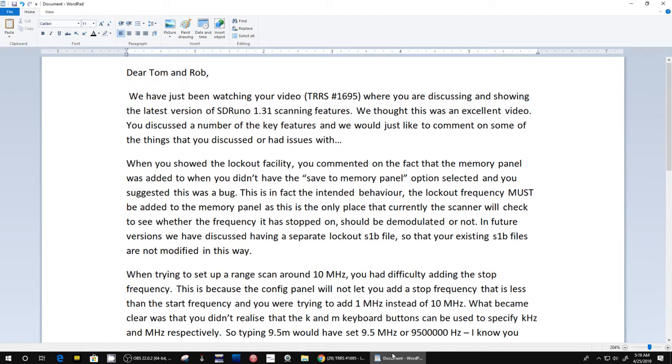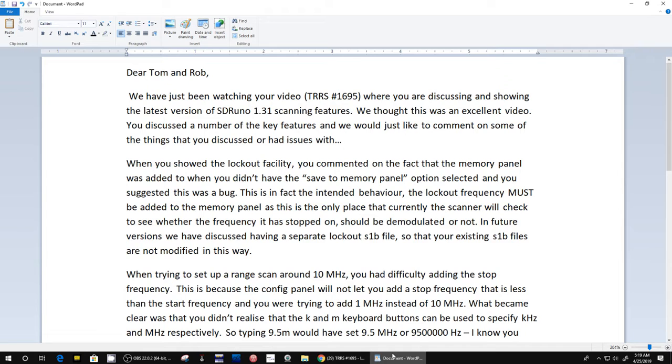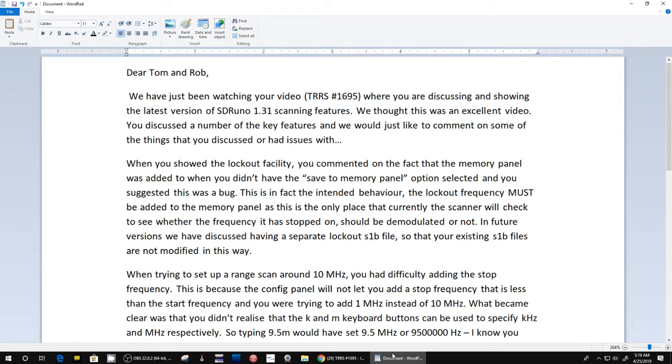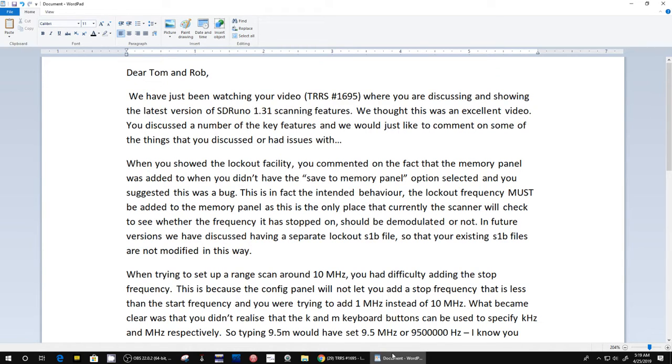It says 'You comment on the fact that the memory panel was added to when you didn't have the save to memory panel option selected. You suggested this might be a bug.' I don't know if we suggested that was a bug or not, but it says 'This in fact is the intended behavior. The lockout frequency must be added to the memory panel as this is the only place that currently the scanner will check to see whether a frequency has been stopped and should be demodulated or not.' In future versions we have discussed having a separate lockout S1B file so that your existing S1B files are not modified in any way. Okay, that sounds cool.